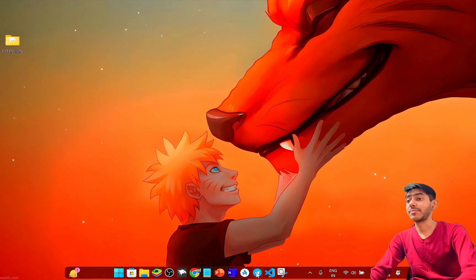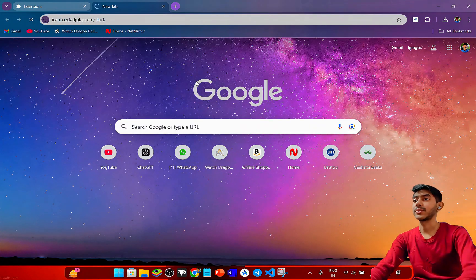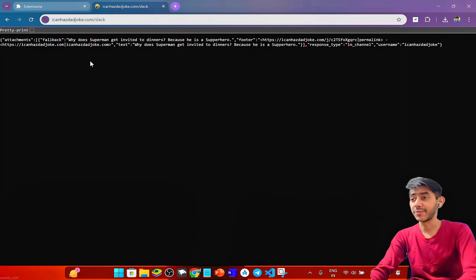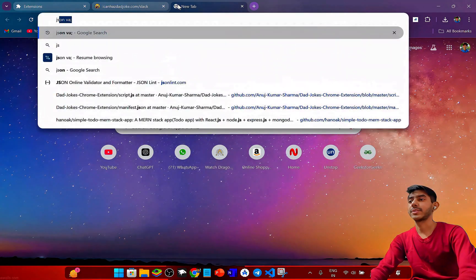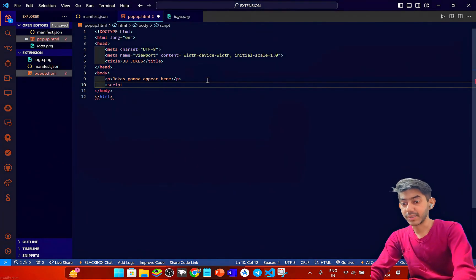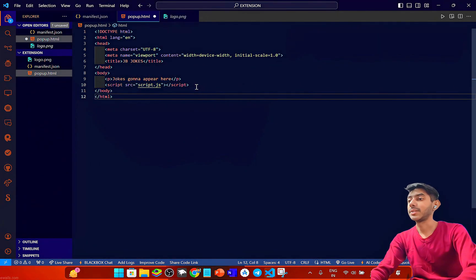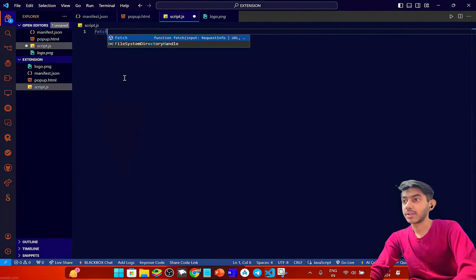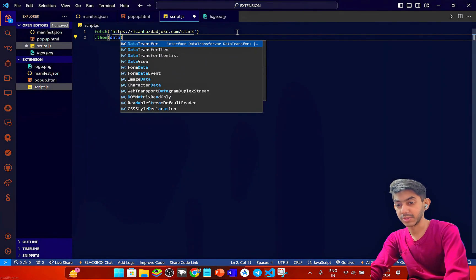For random jokes I've selected an API called 'I Can Has Dad Joke'. From this website we can fetch jokes using their API. I've created a script.js file where I'll call fetch and handle the JSON response from the API.